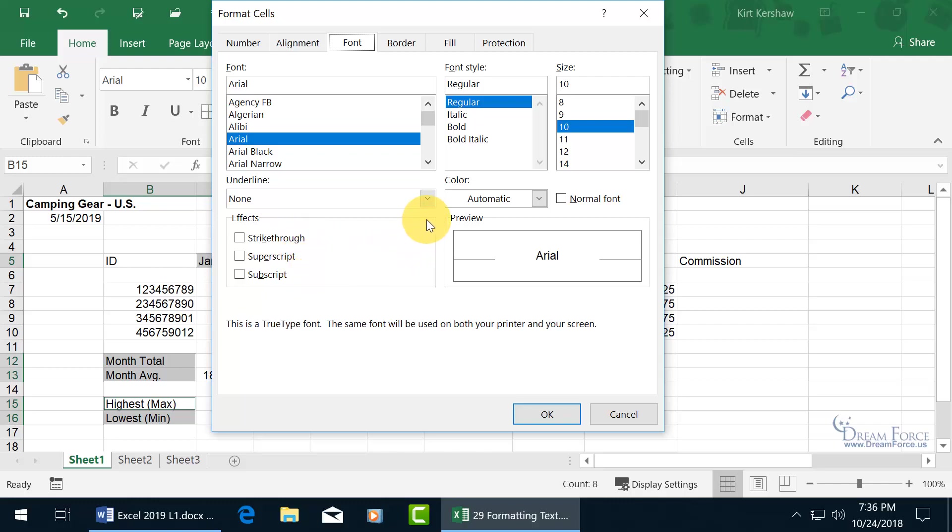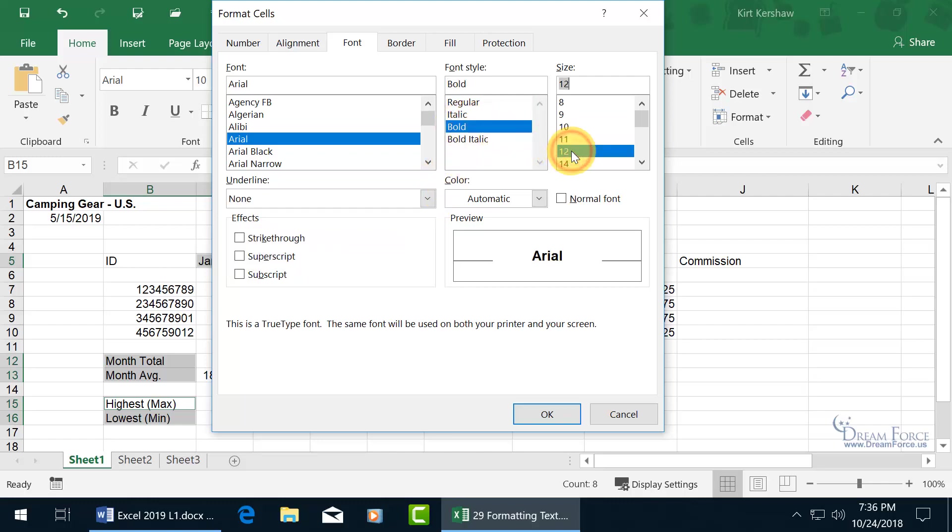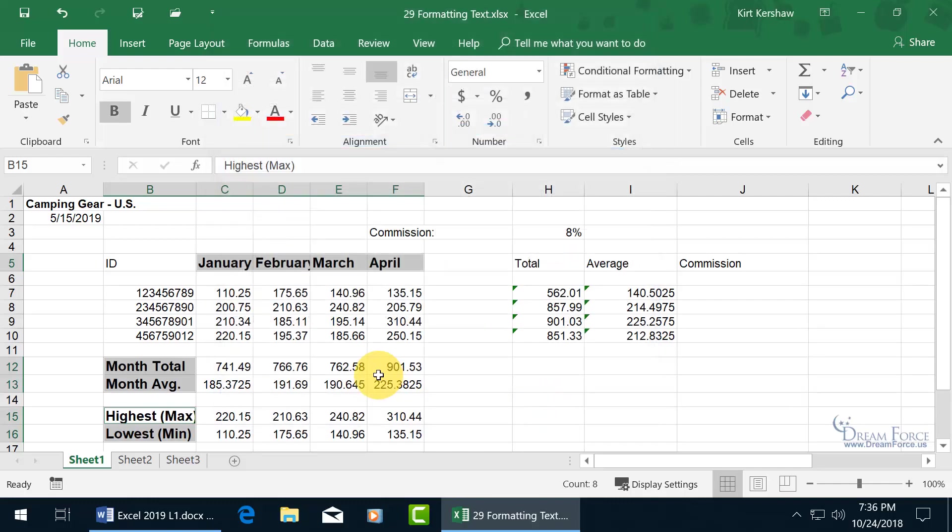You've got underline, which you can click on the drop down arrow, single, double. I'm just going to go ahead and go bold and maybe increase the size. You get a preview of it, click OK. And OK, that's a little bit too much for me.